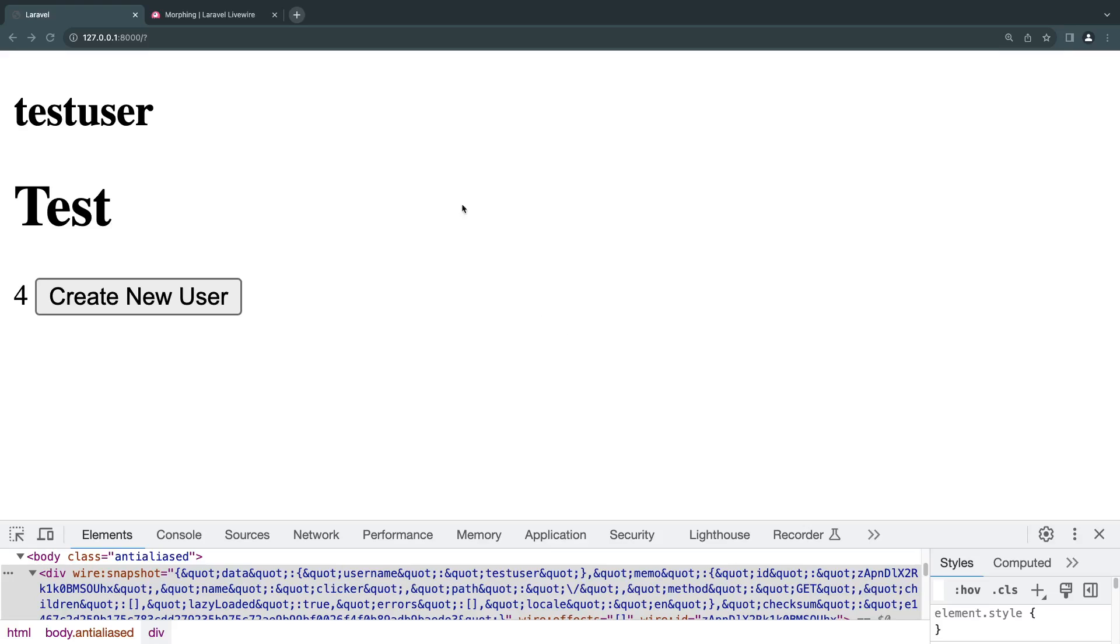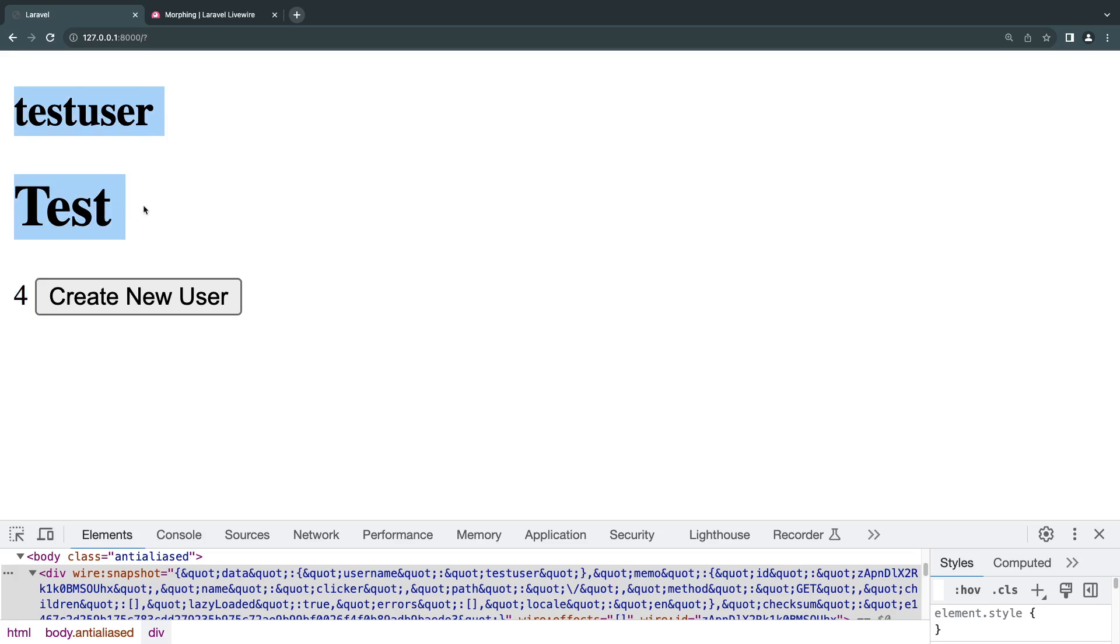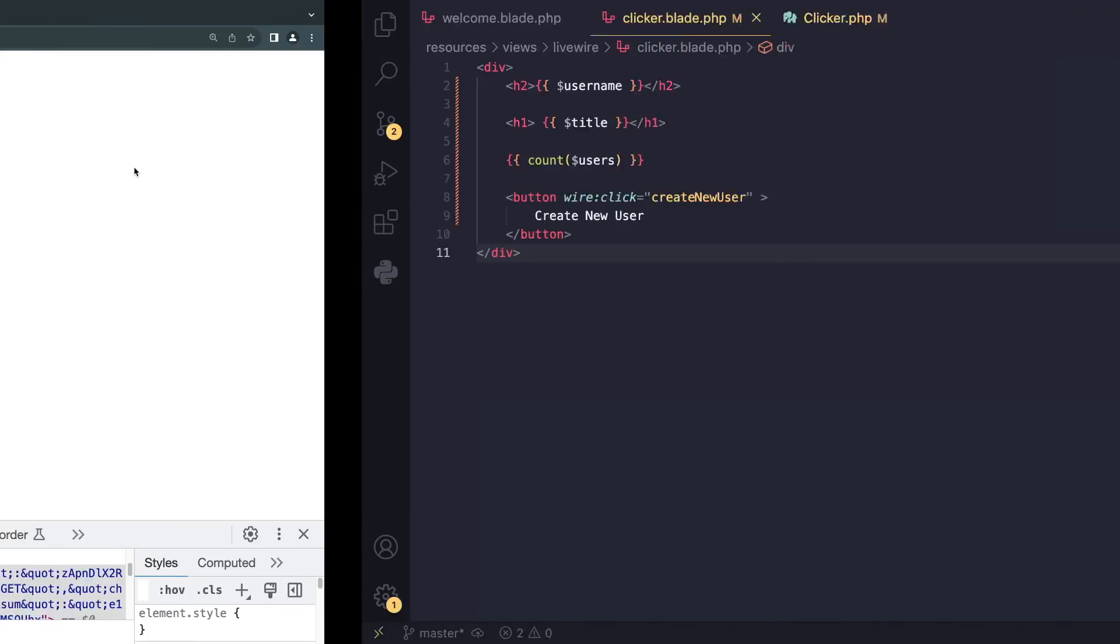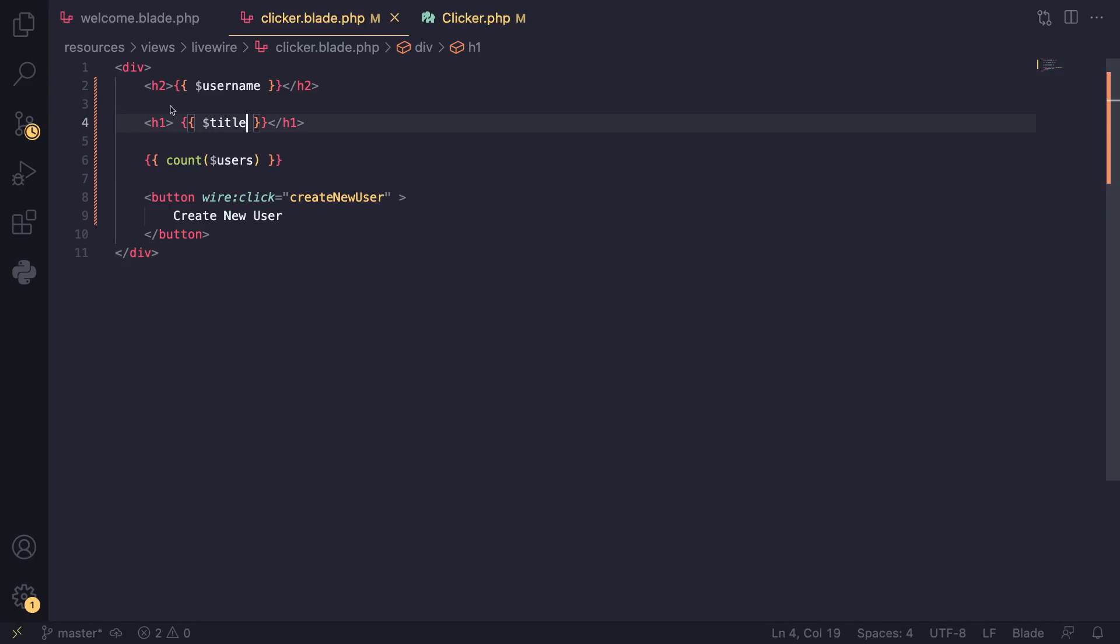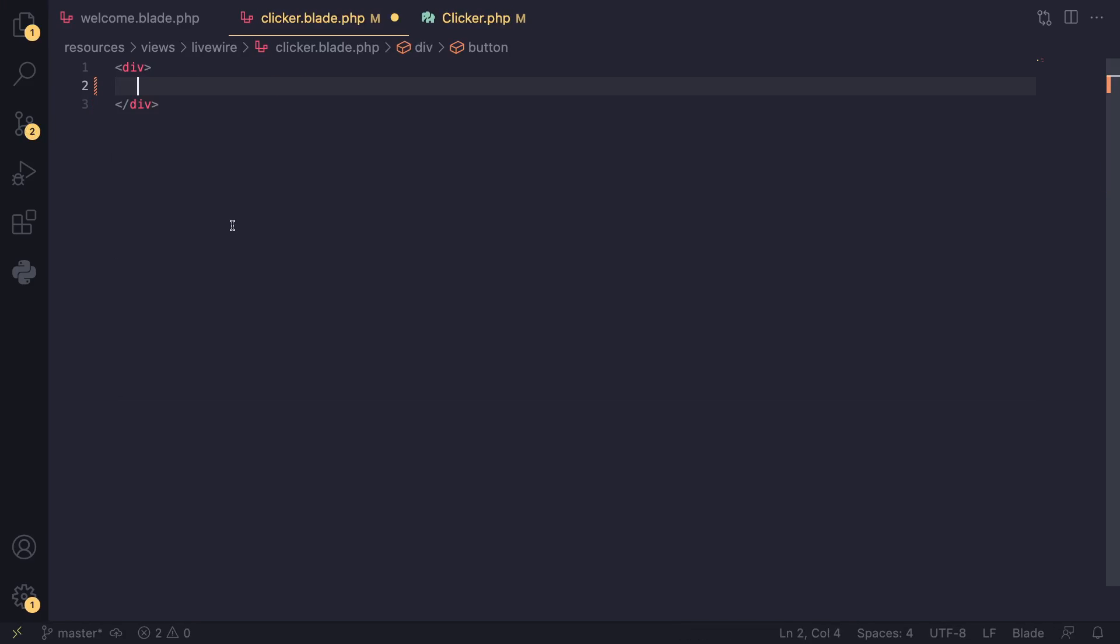Hey guys, welcome back. On today's episode we're going to take a look at data binding and how to pass data from our front end to our back end. Today I want to create a simple registration form, so let's create the HTML first.